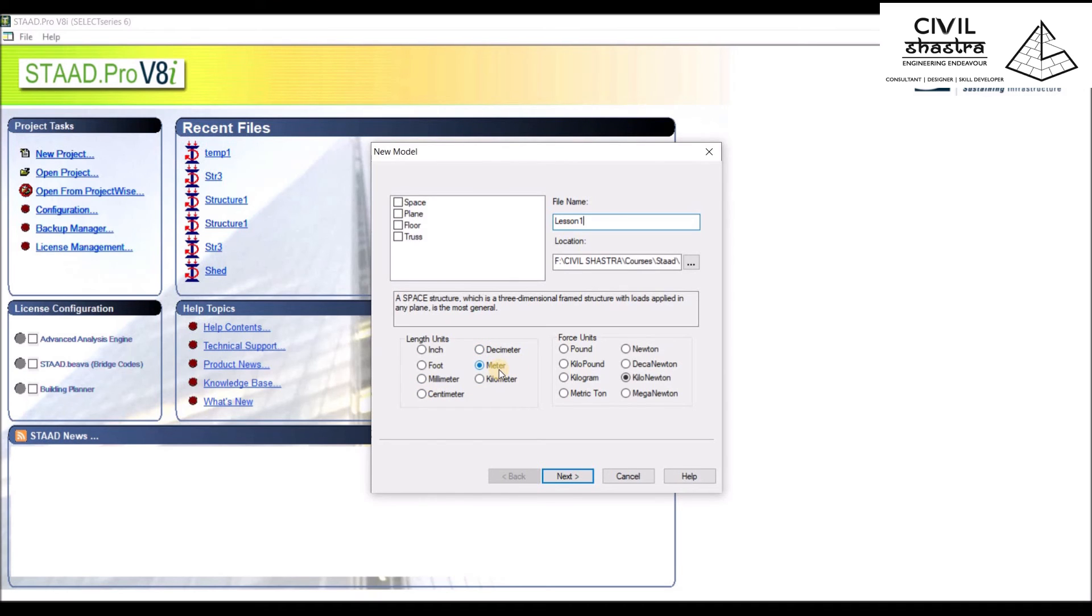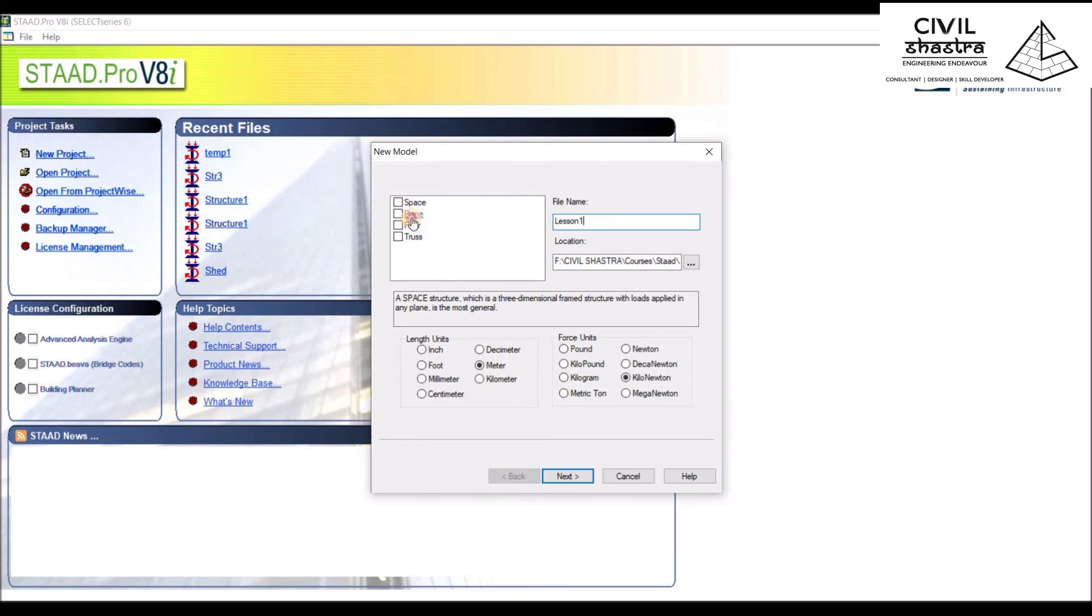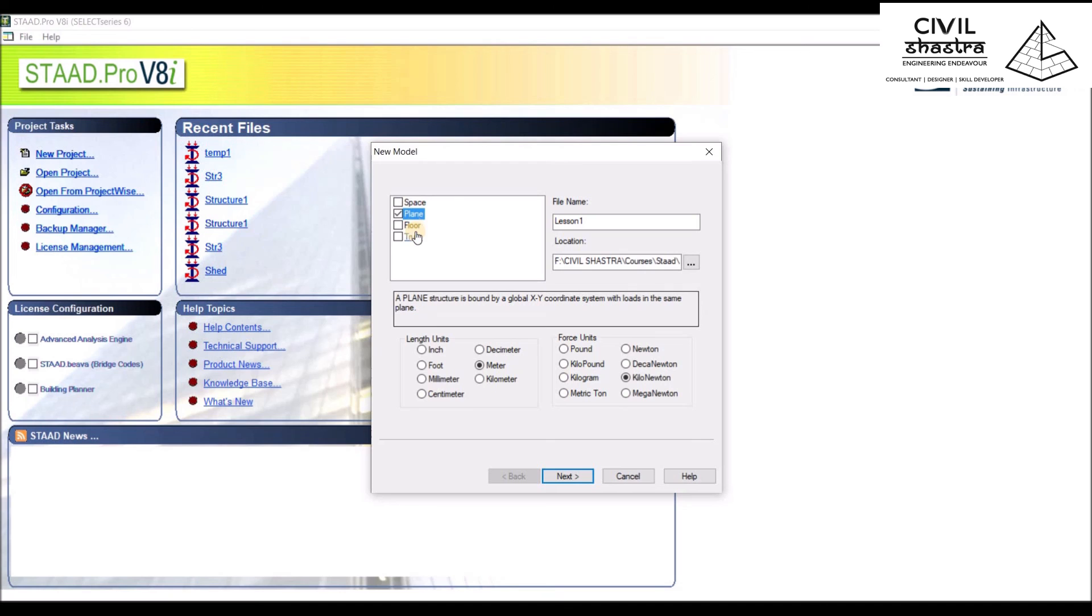We have Space, Plane, Floor, and Truss. Space structure is a 3D frame structure with loads applied in any plane. Plane structure is bound by global XY coordinate system with loads in the same plane.